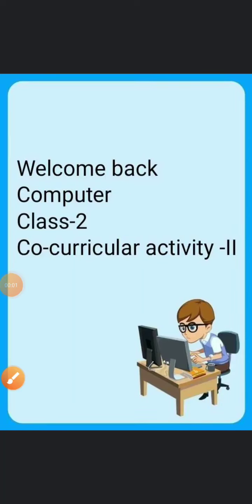Hello everyone, hope you all are fine and doing good. This is Mary Fatima here and welcome back to a computer online session of class 2. In the previous videos we have already completed your annual examinations, only your co-curricular activity section is remaining. So today I am going to start with that. So all of you please take out your book and open page number 89.